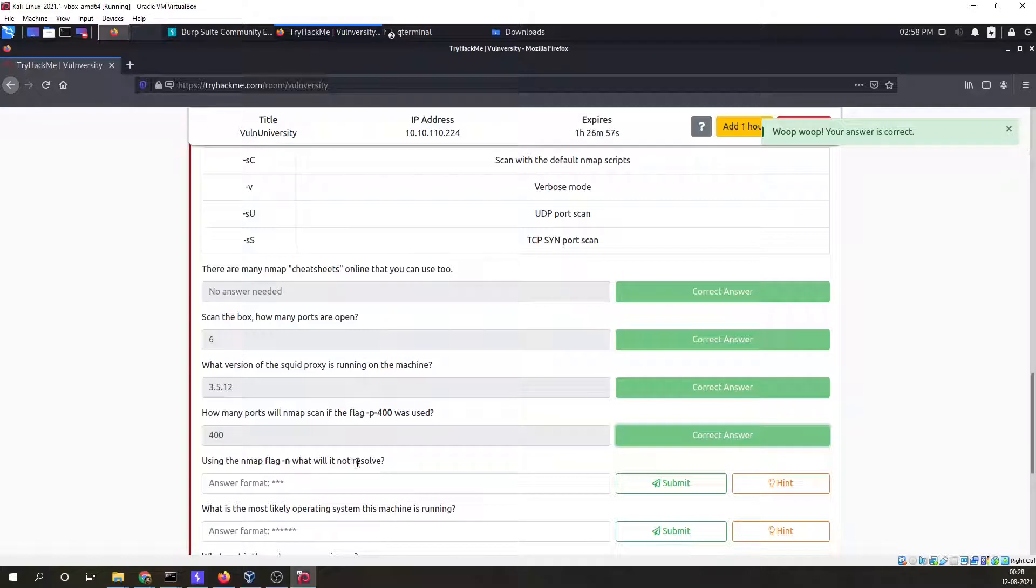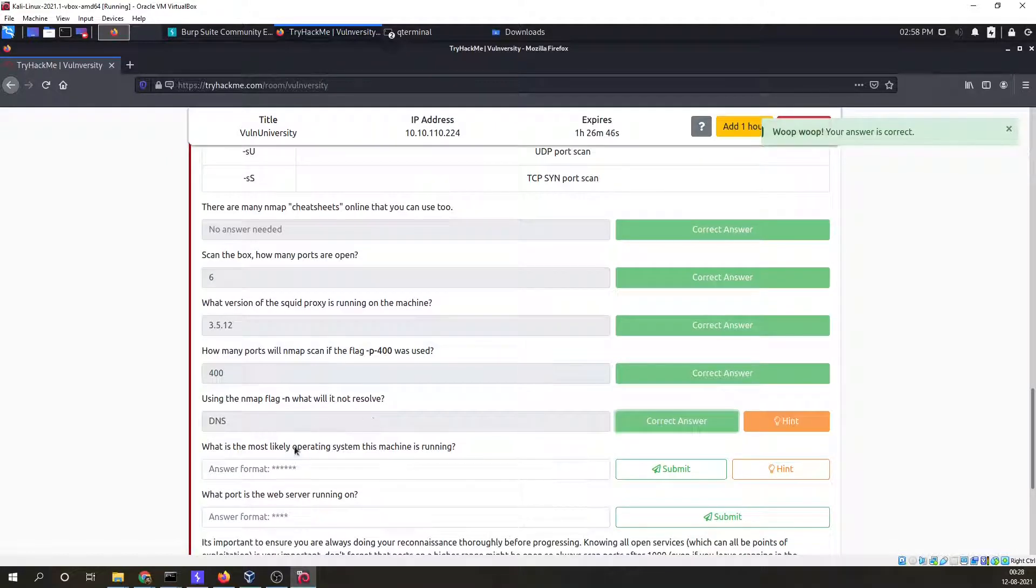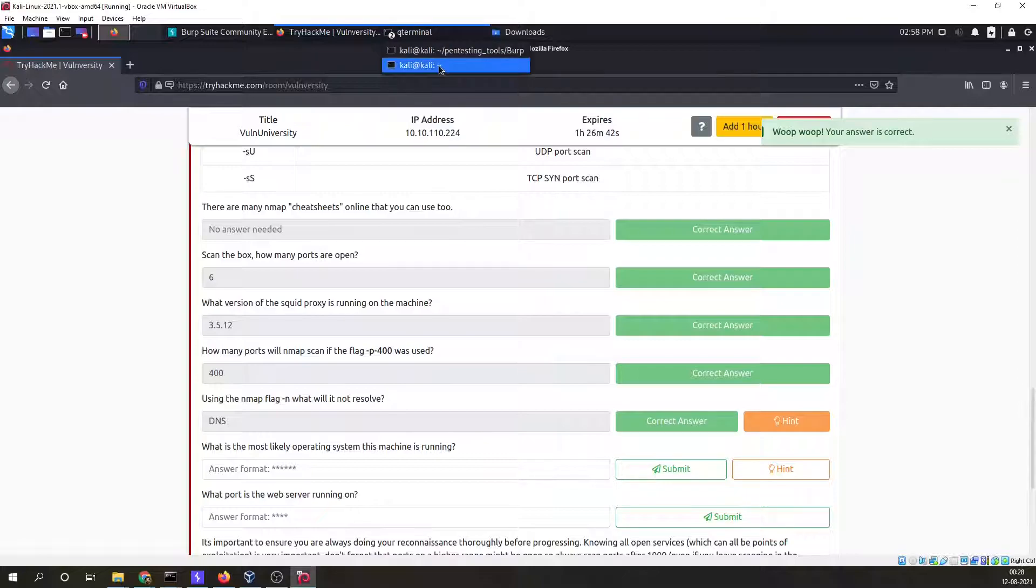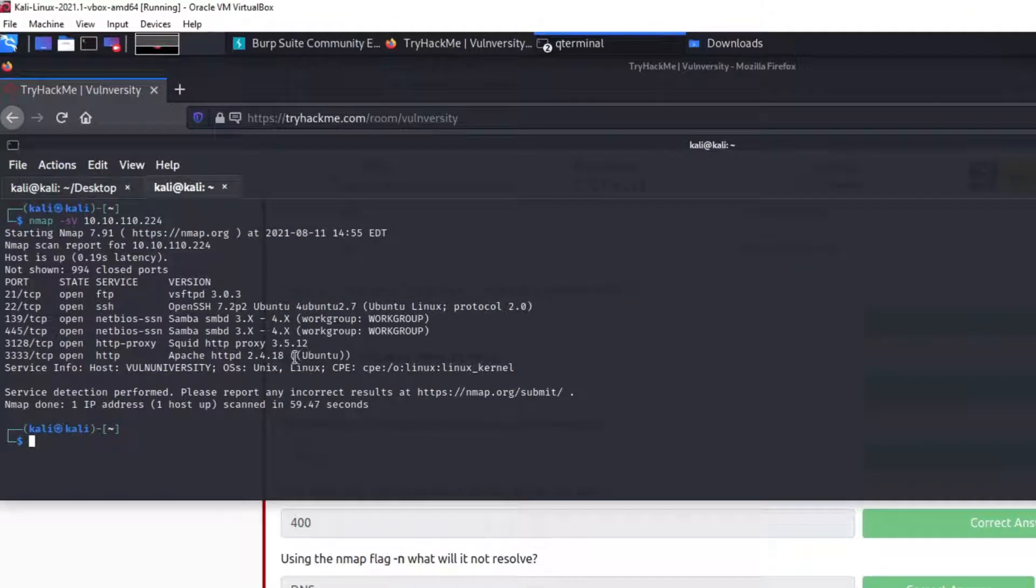Using the nmap flag hyphen n, it will not resolve. The answer is hyphen n. For this you need to have a little bit knowledge of nmap for answering this. What most likely operating system is this machine running? It is running Ubuntu.